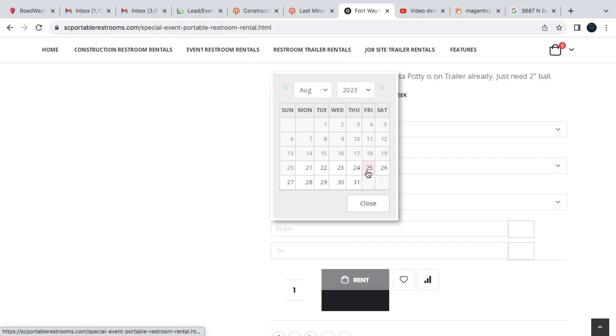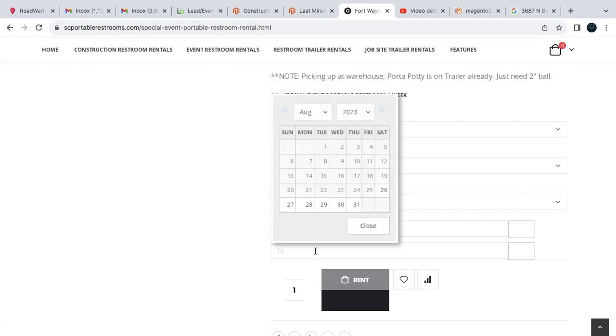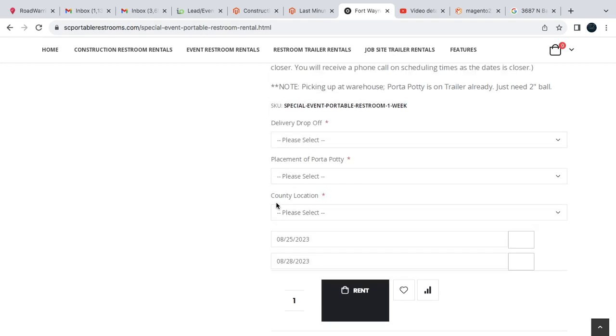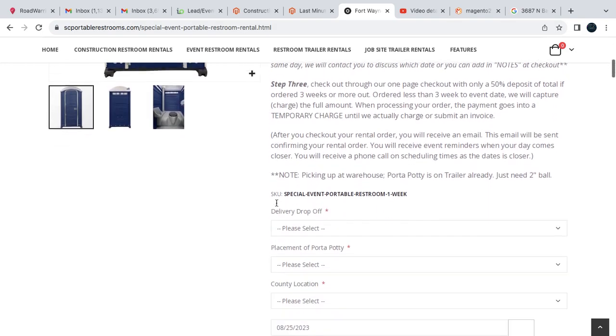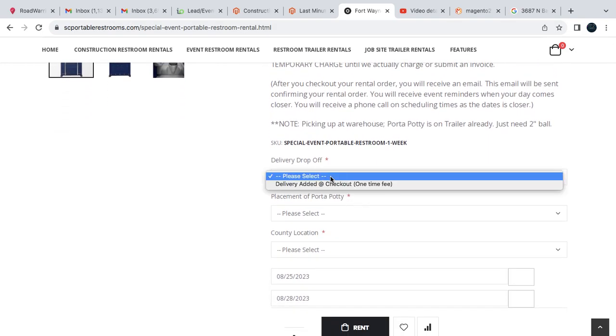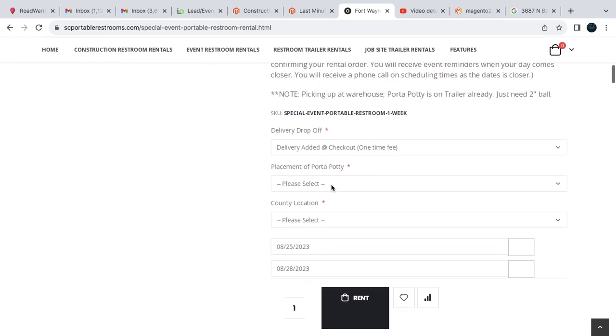These are usually used for weekends, so like most people go like the 25th and then the next date will be the 28th. Then we have the delivery drop-off, which we need to have a one-time fee at checkout, which I'll explain.